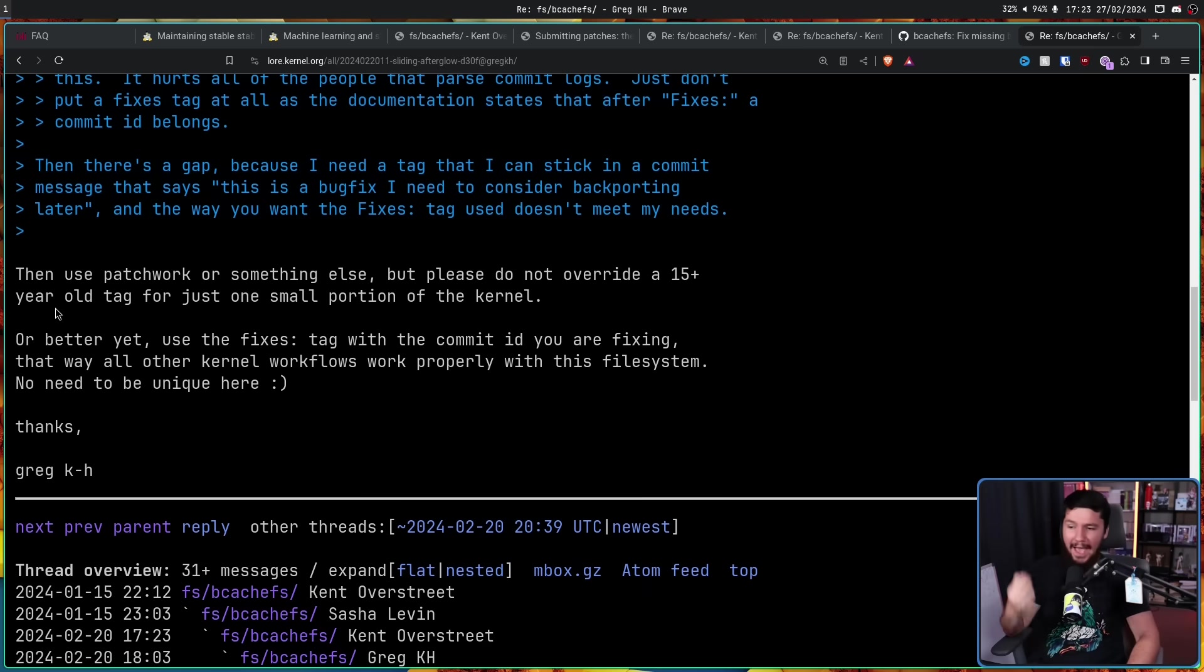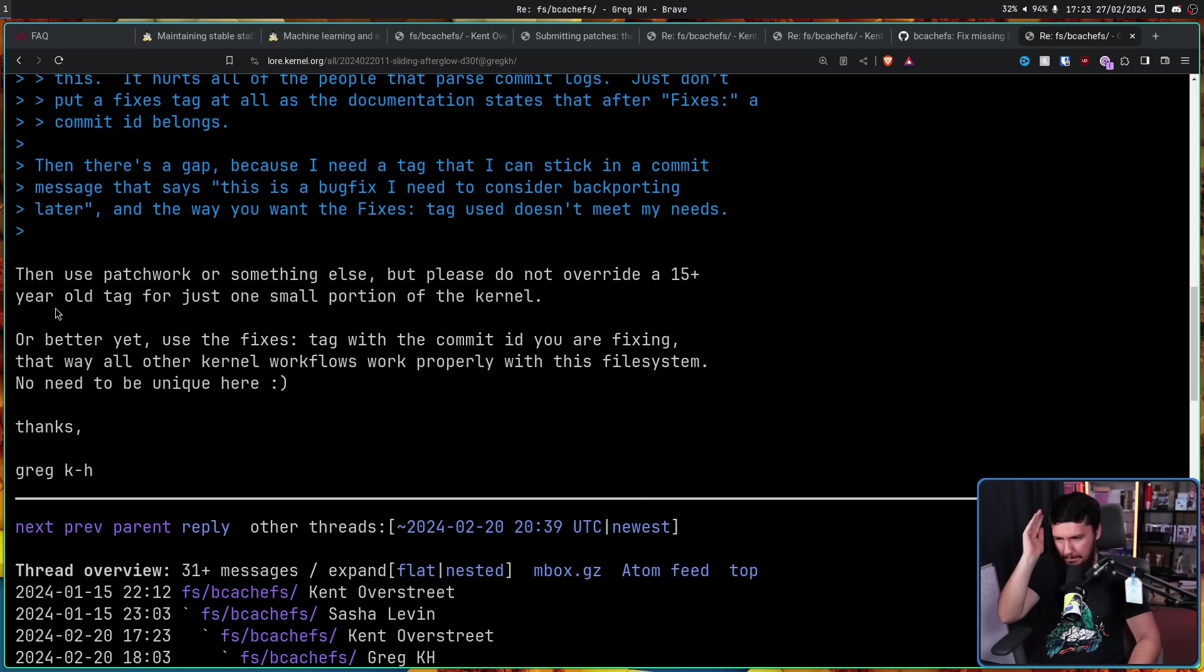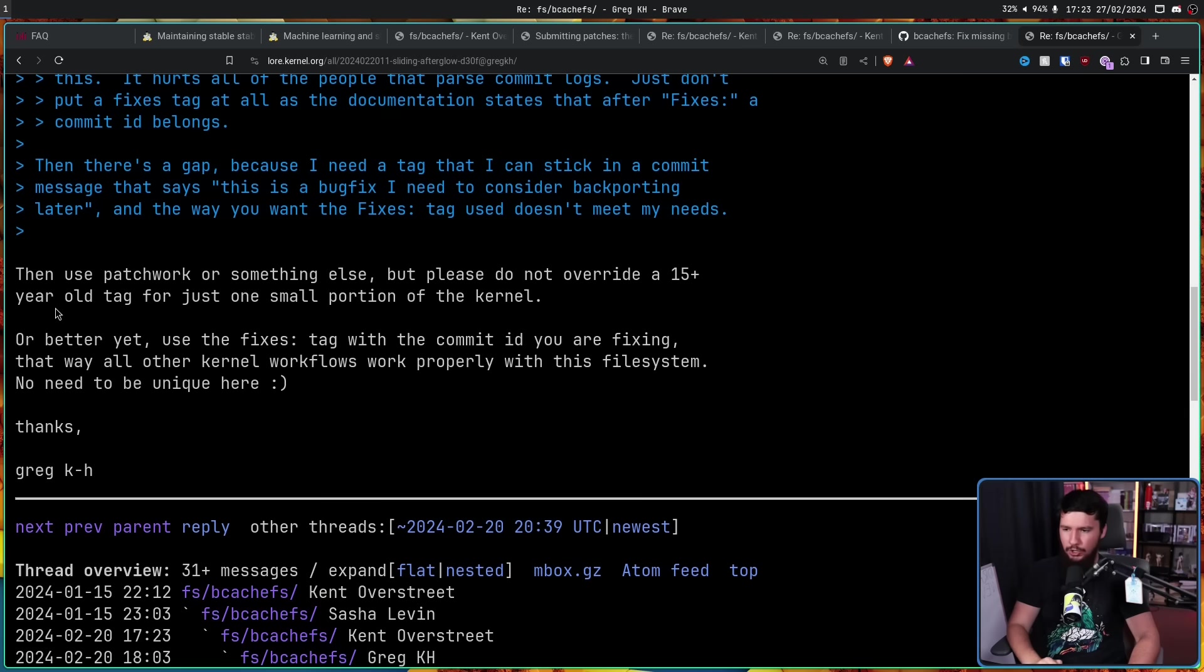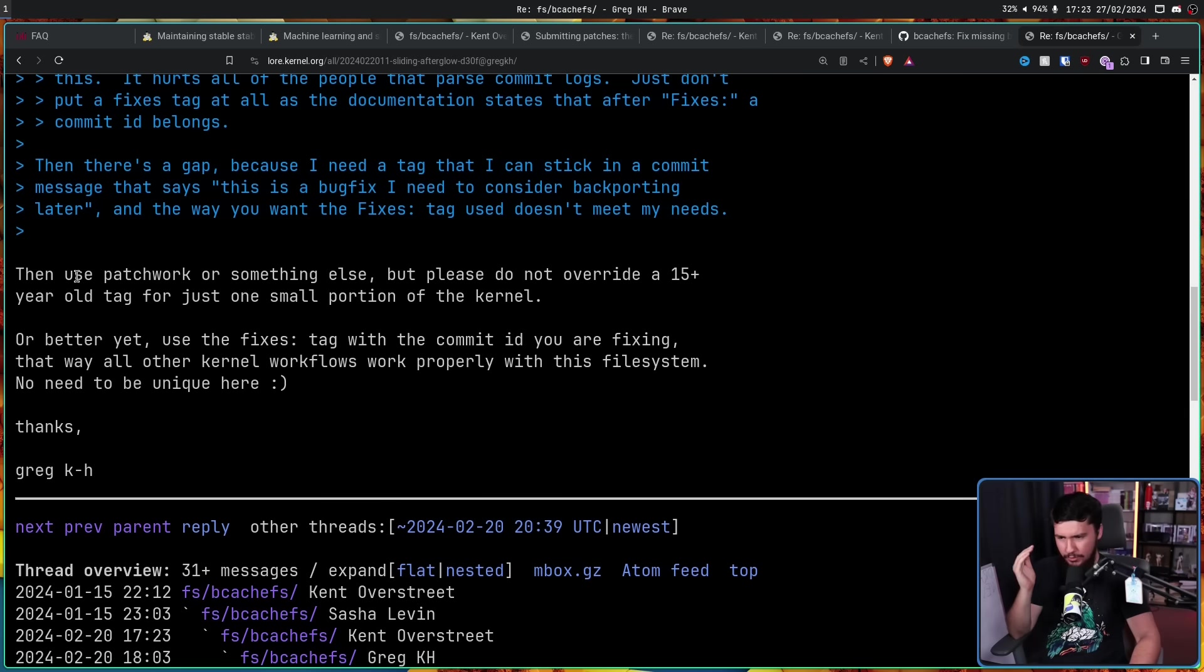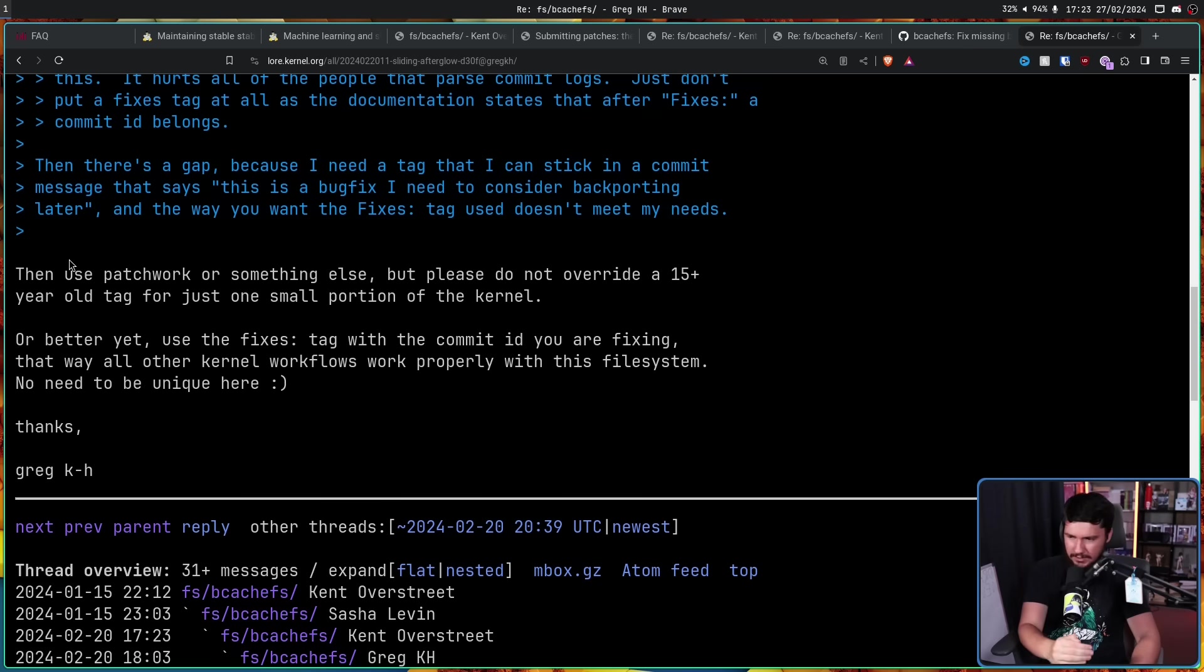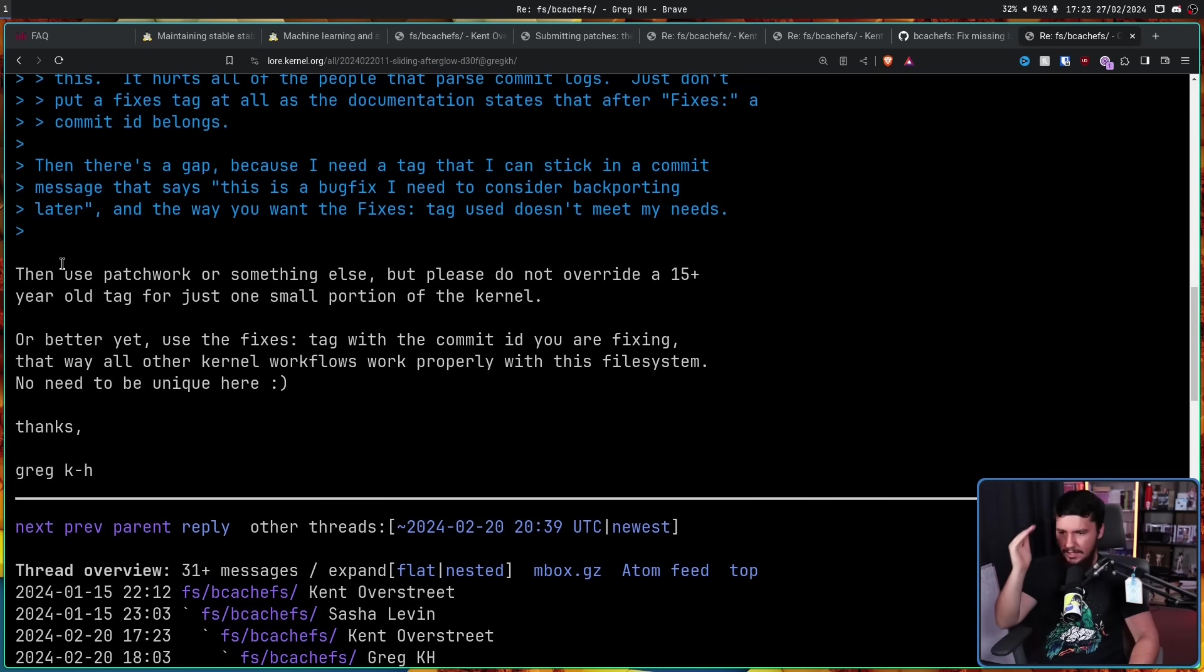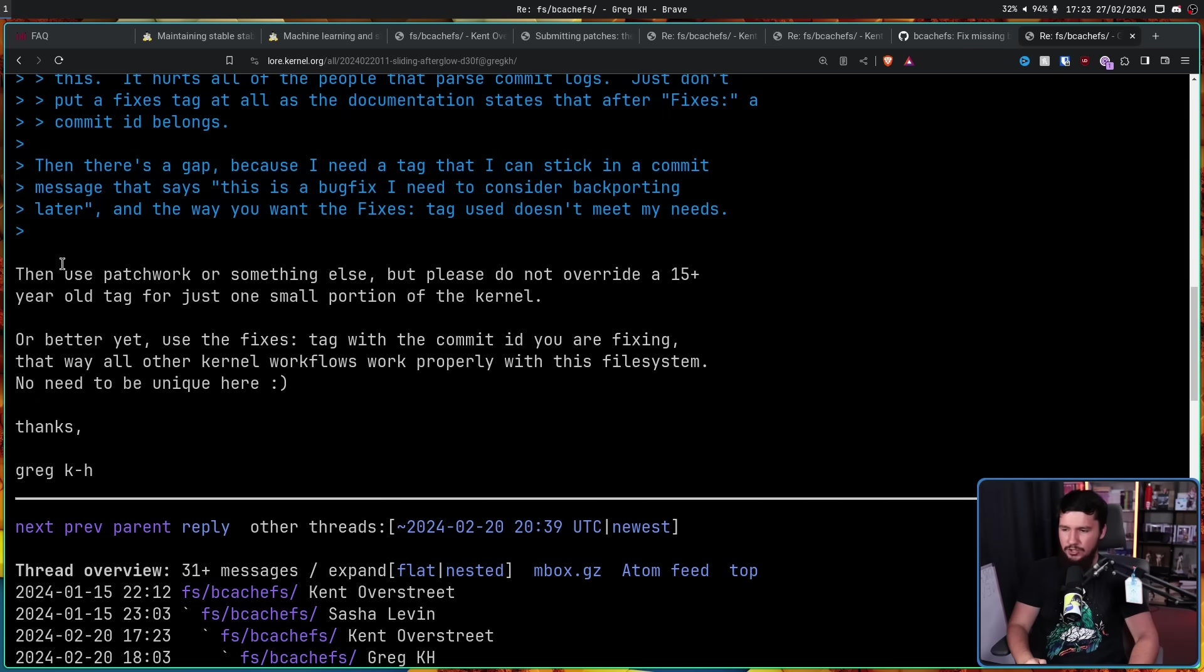'Then use Patchwork or something else, but please do not override a 15-plus-year-old tag for just one small portion of the kernel. Or better yet, use Fixes tag with the commit ID you are fixing. That way all other kernel workflows work properly with this file system. No need to be unique here.'